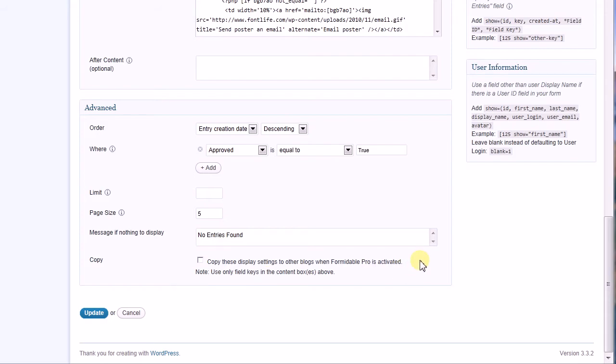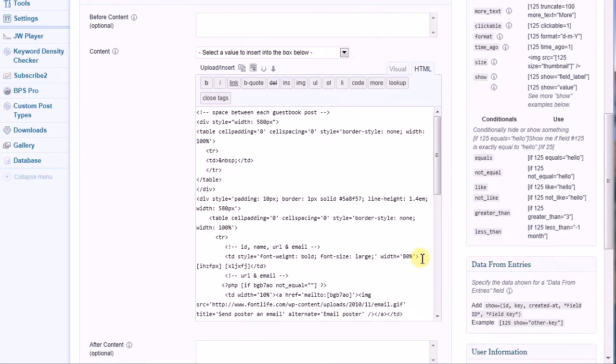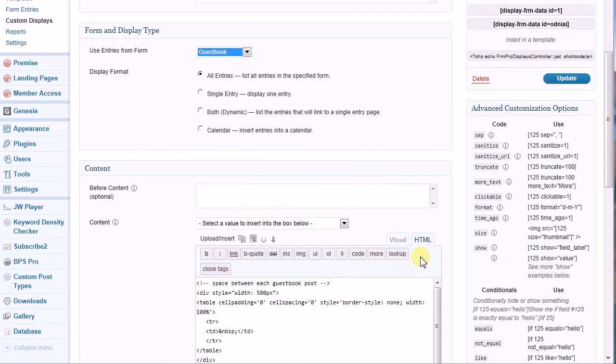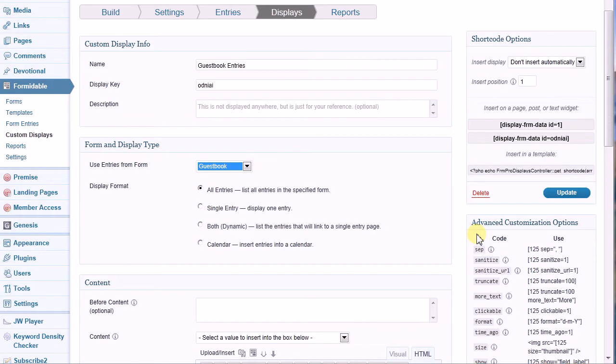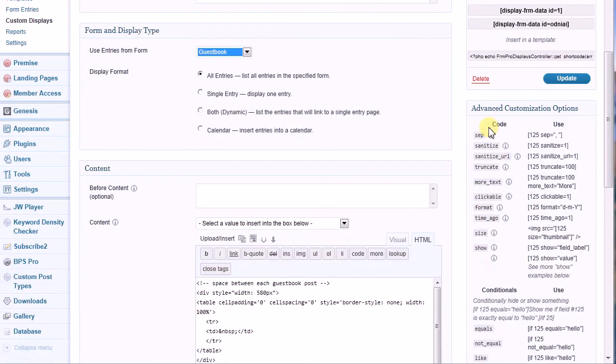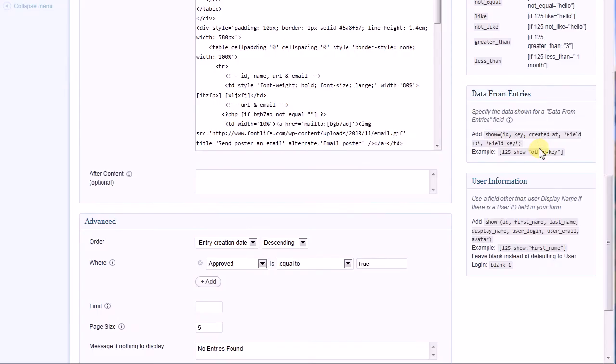On the right side of the page are several panels of helpful information that guide you in the creation of your display. You've got shortcode options, advanced customization options, data from entries, and user information. It can all be displayed as part of your custom display.